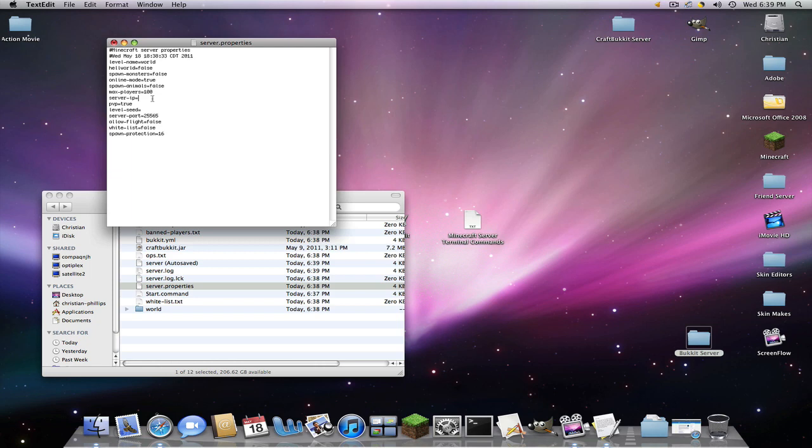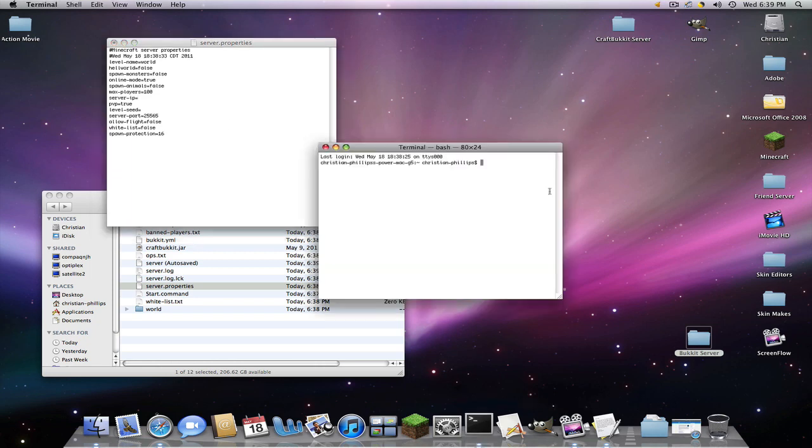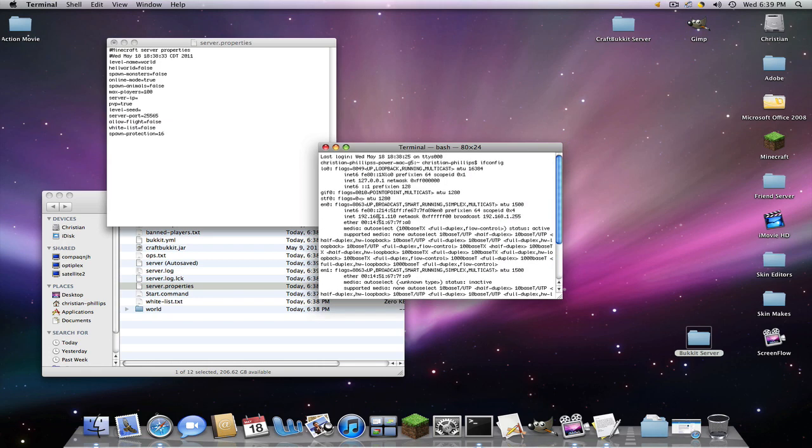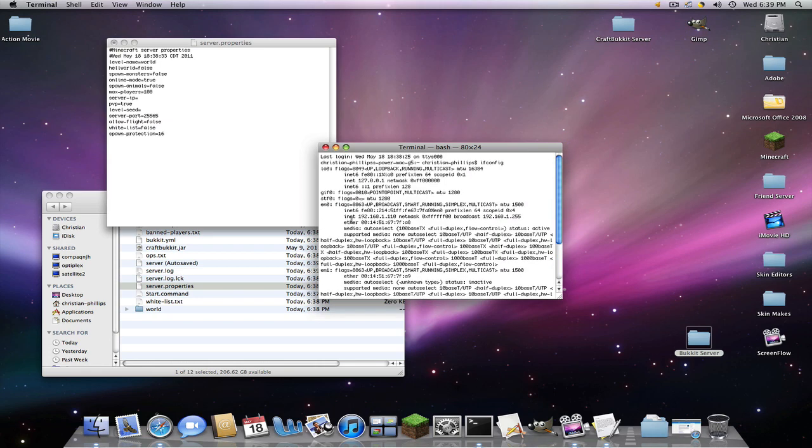And now server IP. If we go into terminal, you type in ifconfig. We're going into a bunch of things. So you're going to look for your inet. It's under en0 colons, flags, all that. It's right above this big thing. And we're looking for inet.